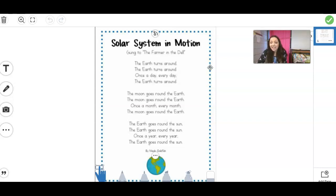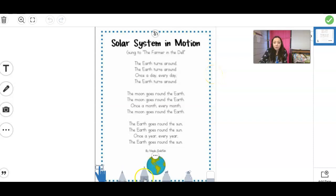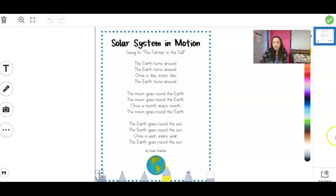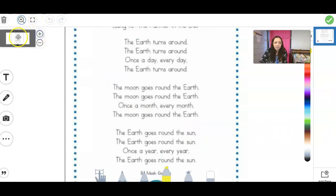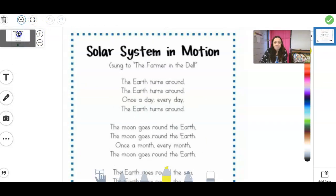And show us all the different words that you know. So remember, when we first get our poem, we're going to look at all the words and highlight the words that we already know. So I'm going to turn my highlighter on. I'm also going to zoom in just a little bit for us so that we can see it better.